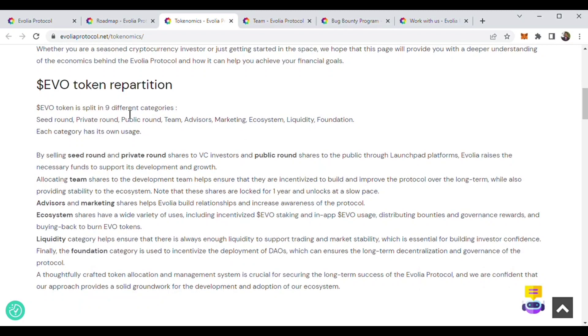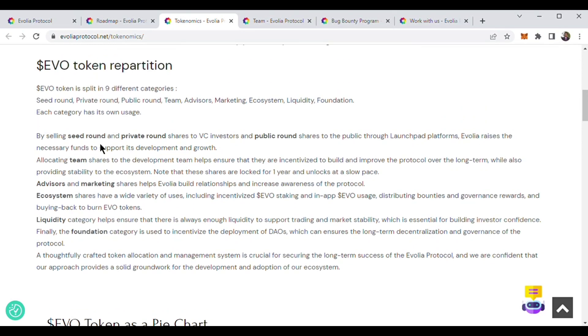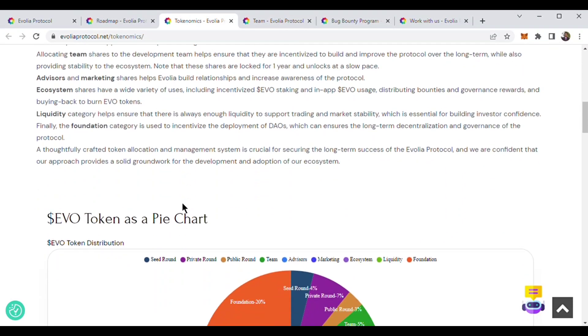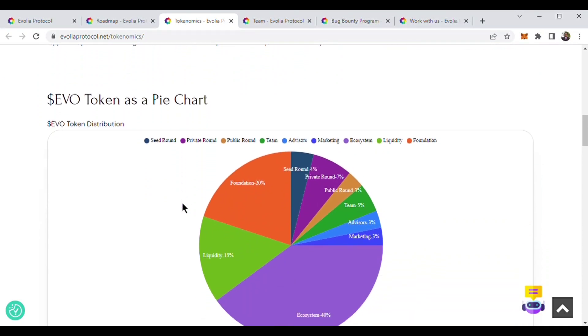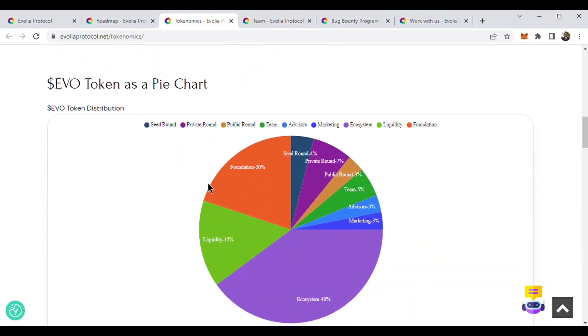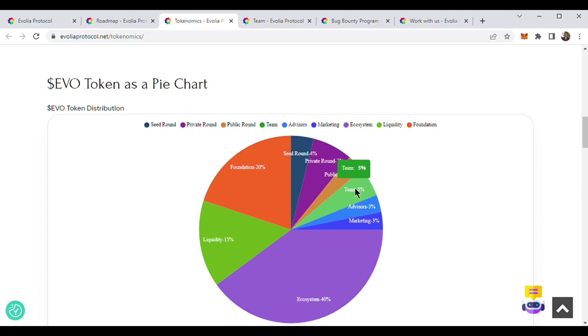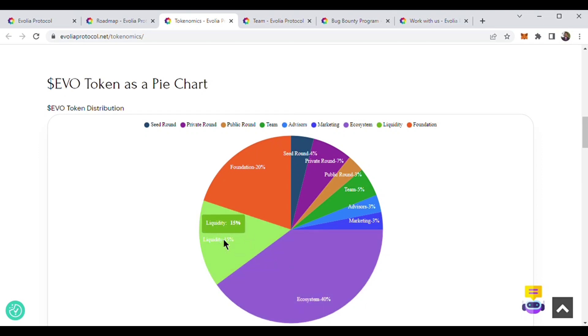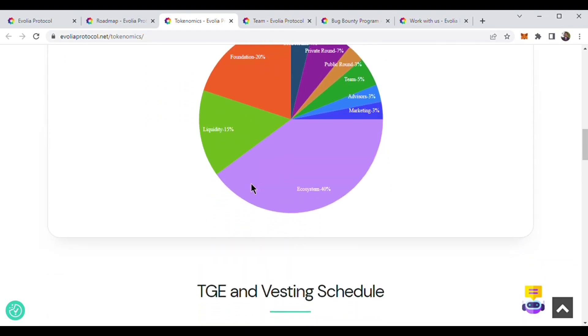They have a great repartition. If we see the pie chart, we will see that for seed round there is 4% token, private sale 7%, public sale 3%, team 5%, advisors 3%, marketing 3%, and ecosystem is 40%. For liquidity they have 15% and for foundation they have 20% of the token.